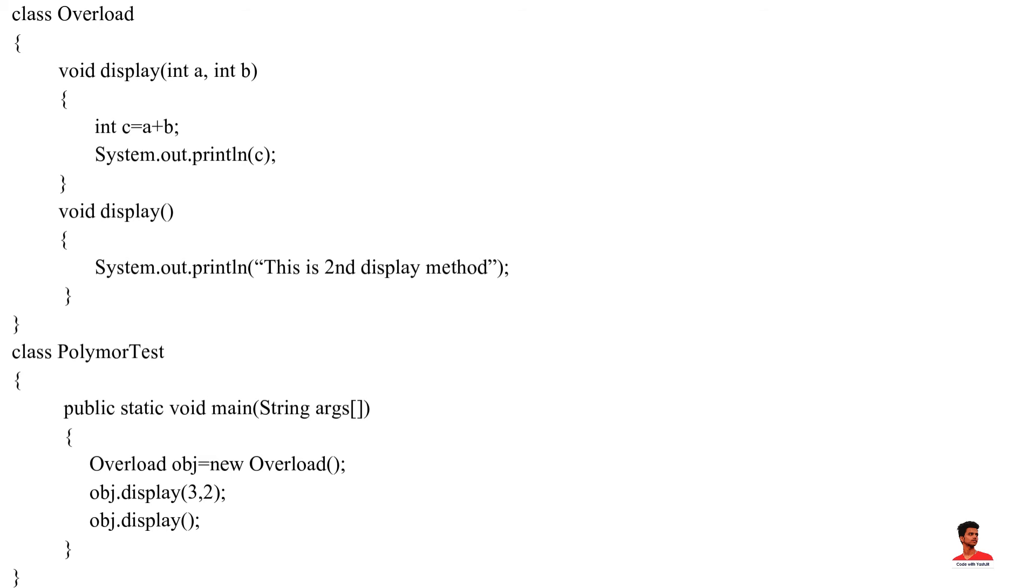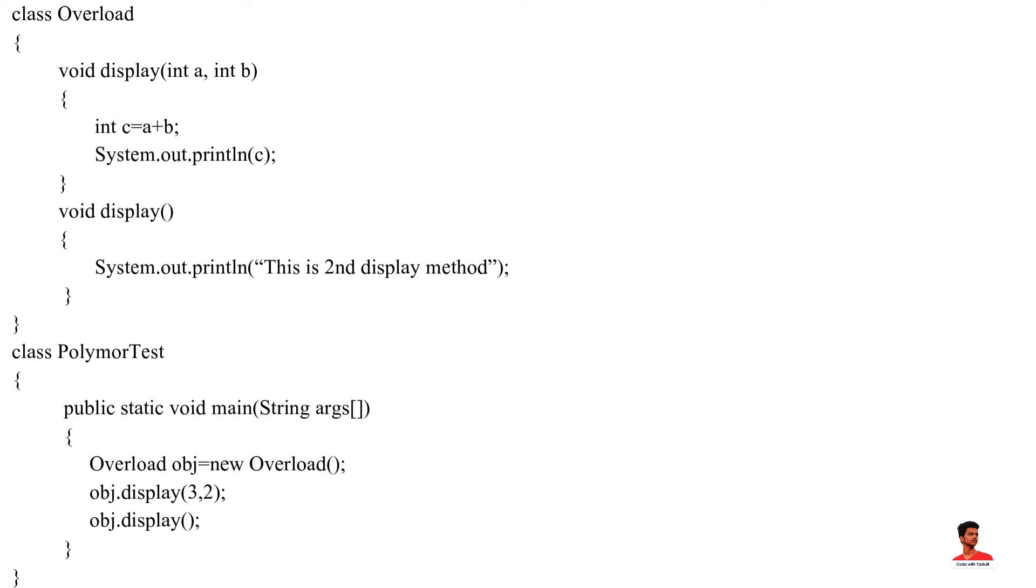In this example, we have created a class named overload. The class contains a method named display that is overloaded. Here, the main function of display method is to print the information. However, based on the arguments passed, the method is performing different operations.